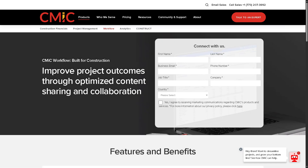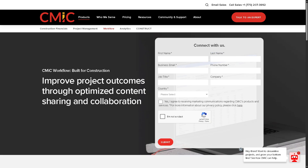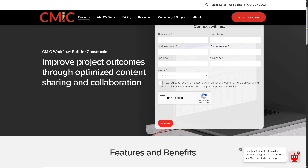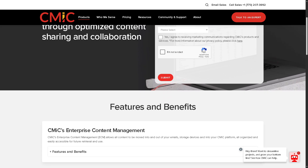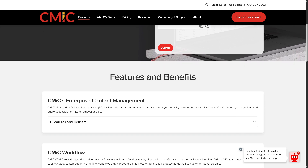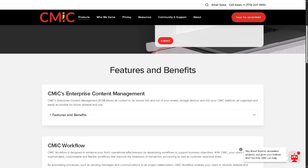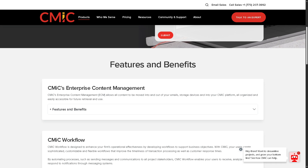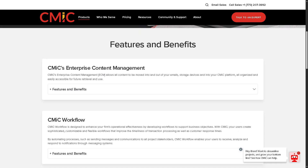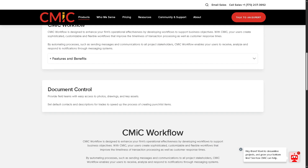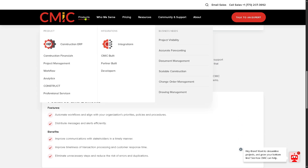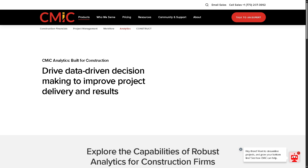CMiC Workflow automates processes such as approvals, document routing, and alerts. It's a rule-based engine that helps improve efficiency, reduce manual tasks, and enforce accountability. For example, a purchase order might automatically route to a specific manager based on amount thresholds.